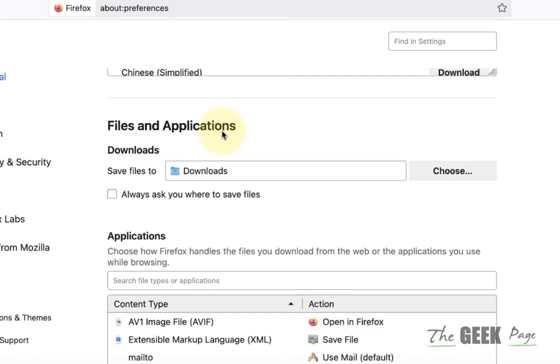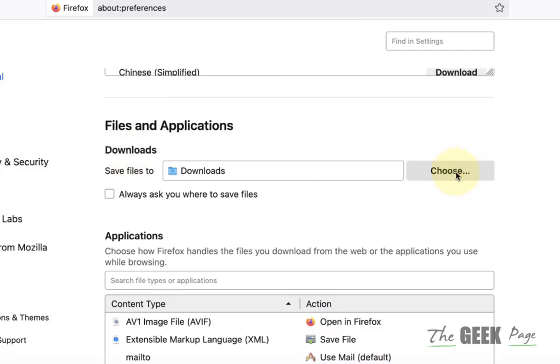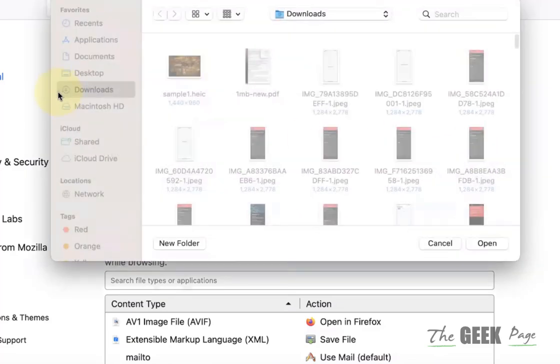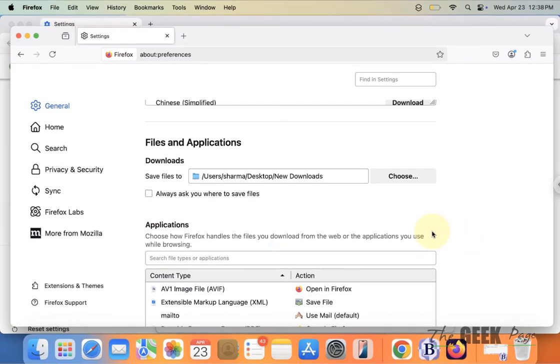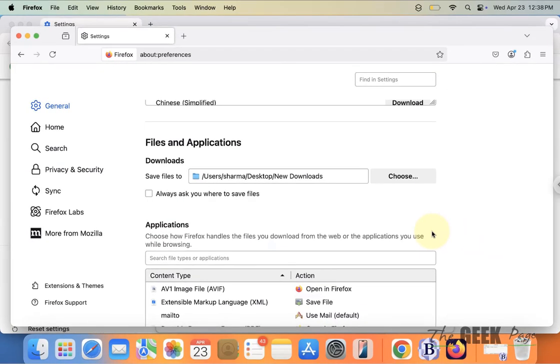the Files and Applications section, choose the new Downloads folder, and that's it. Now all the downloads from the browser will go to the new download location.